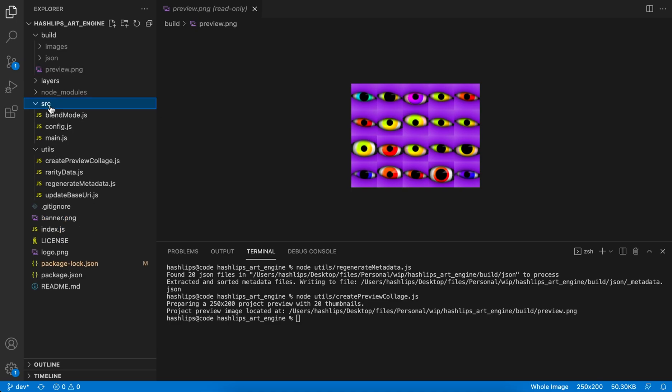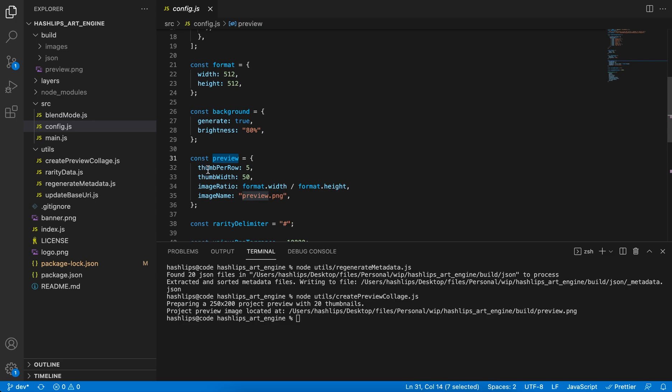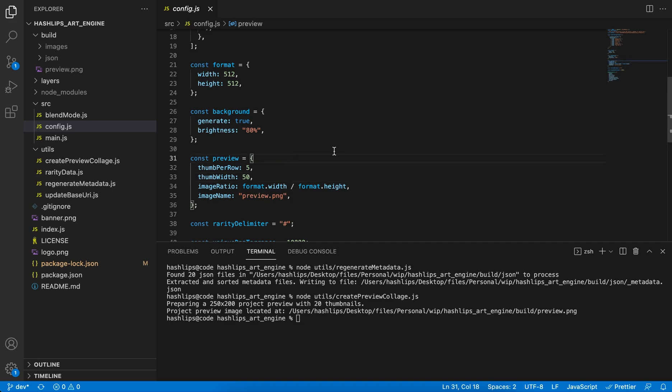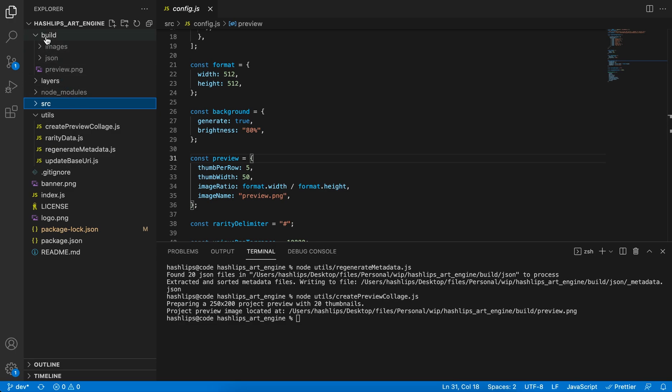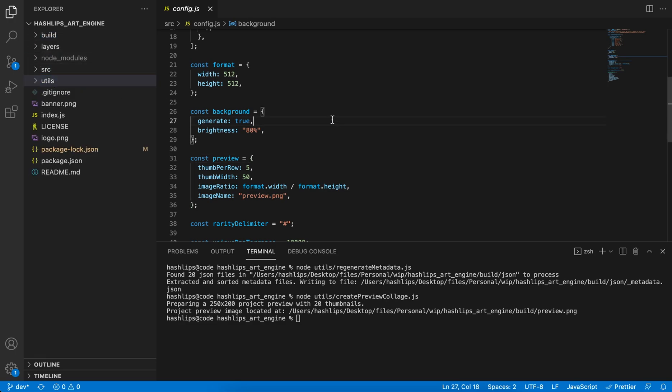If you want to change the way that your preview image is displayed or generated, you can come down here to the preview object in the config.js and fiddle around with the rows and the widths and so on to get your perfect preview image. But that being said guys, that's all for this version update. I hope you enjoyed it and I hope you guys are going to make use of it.